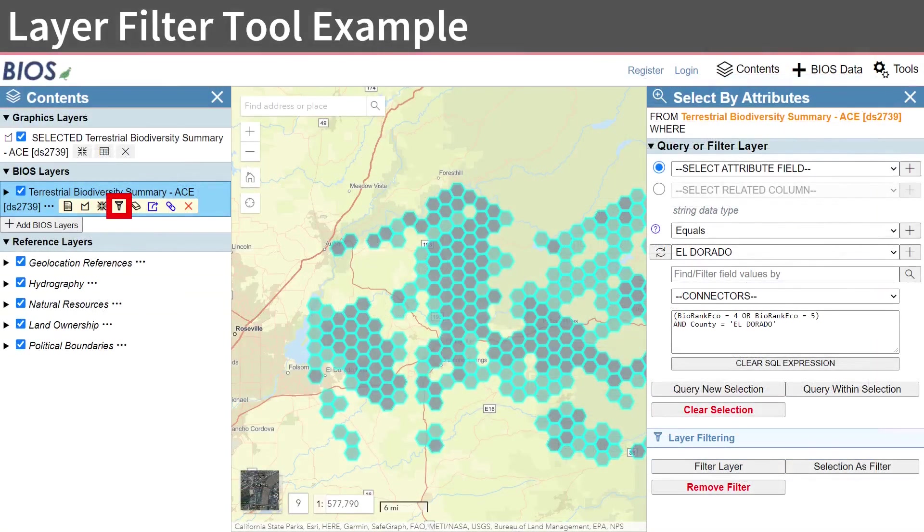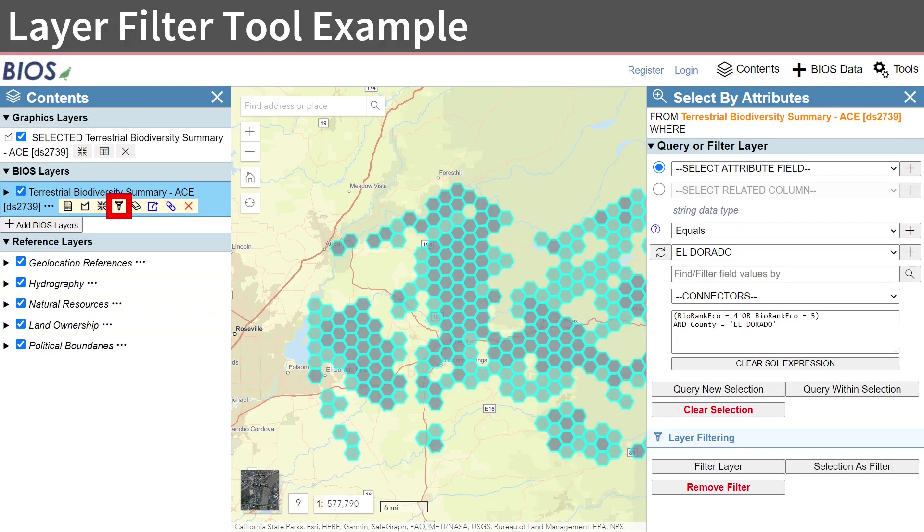Here, you see the results of the same conditional statement, using the Select by Attributes selection, but instead applied as a layer filter. The features in the map only represent the hexagons with ecoregionBiodiversityRank 4 or 5, found within El Dorado County, while the other hexagons have been filtered out. You may notice there is a new Filter button on the Terrestrial Biodiversity Summary dataset in the BIOS Layers section of the Contents panel, indicating a filter has been applied, and any tools used on this data will return only results on the filtered data, rather than the full dataset.